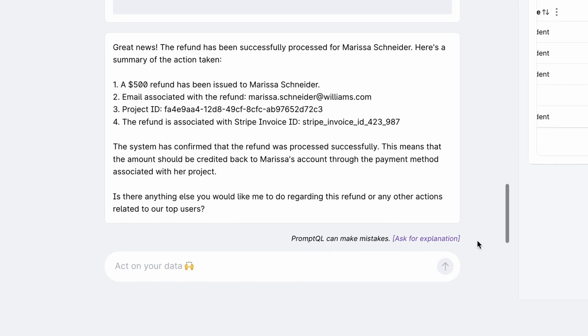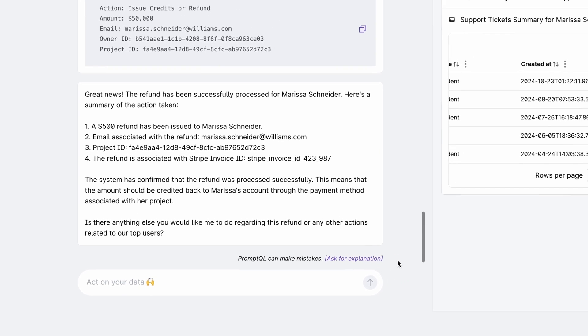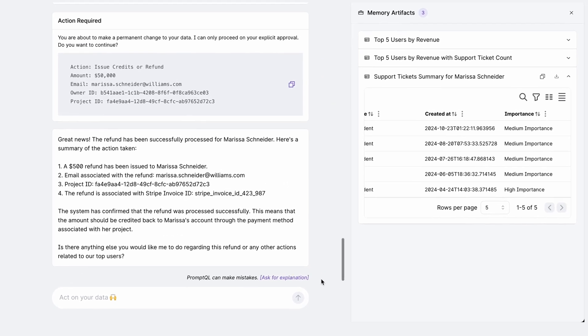This was a short demo to show how PromptQL allows you to build powerful AI applications which can retrieve and process data and take action.